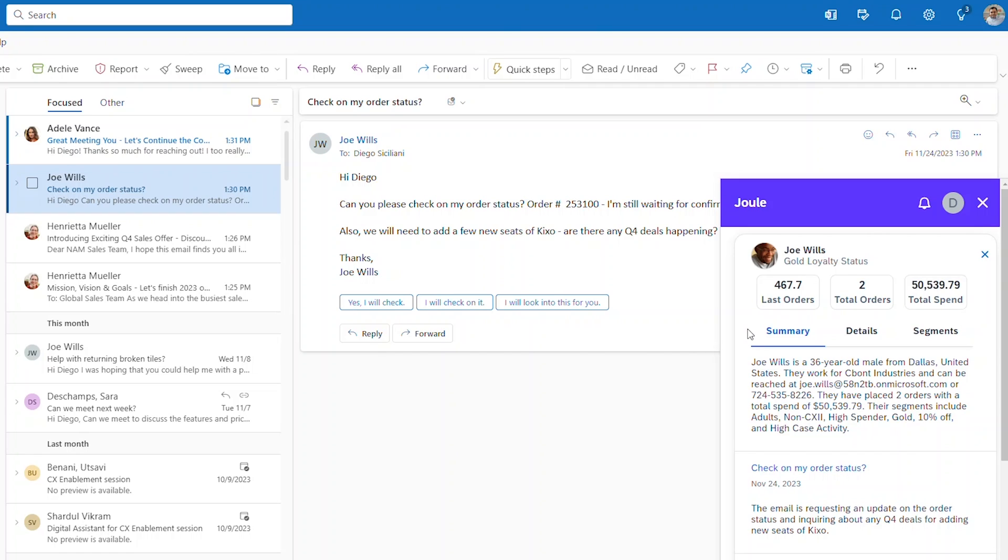Whether you're a new seller getting ramped up or a veteran seller who needs a quick refresh, Intelligent Customer Profile helps you know every customer like they're your only customer.